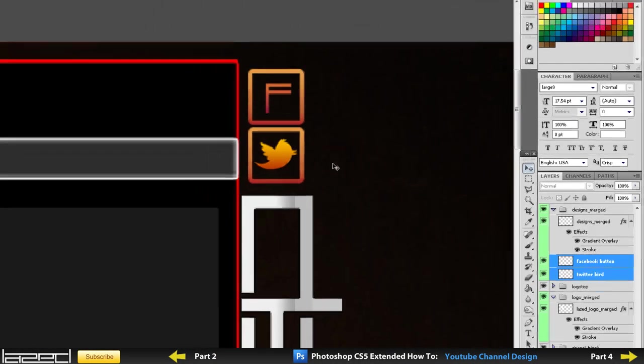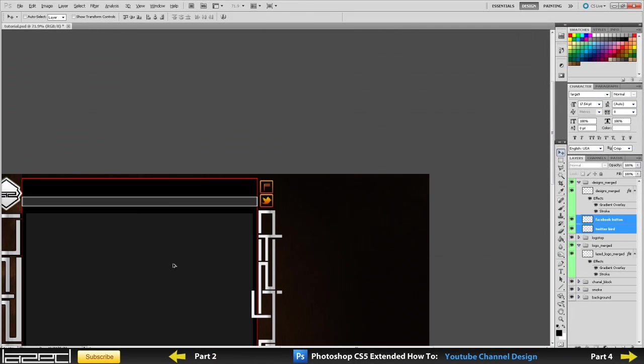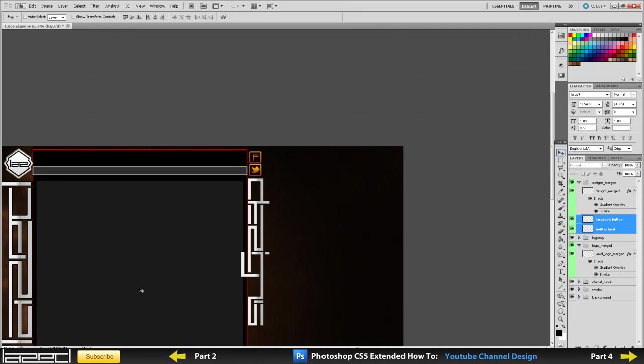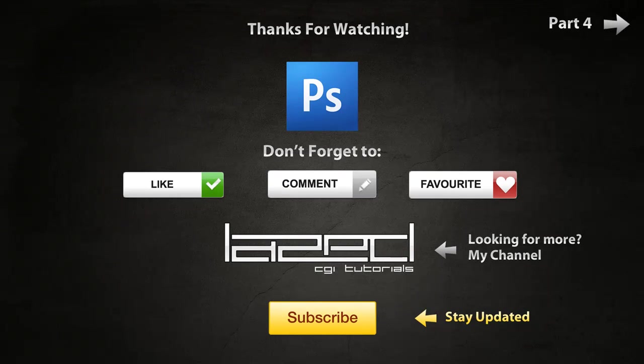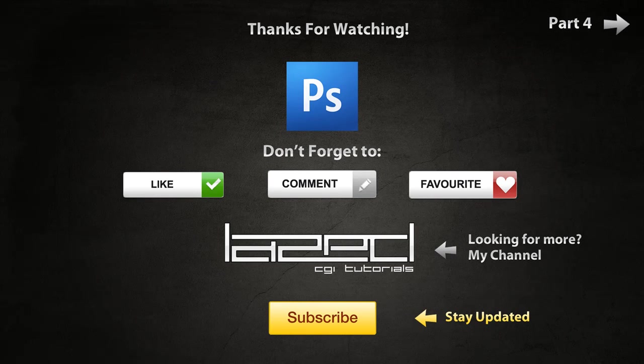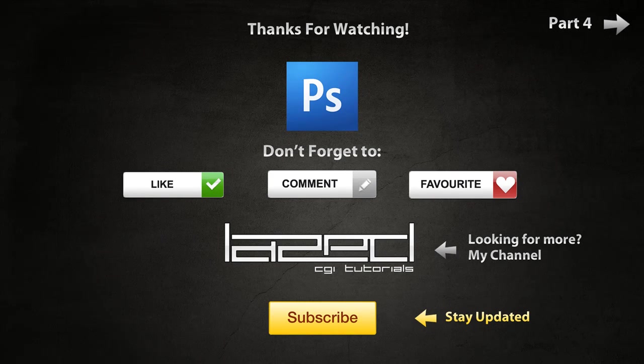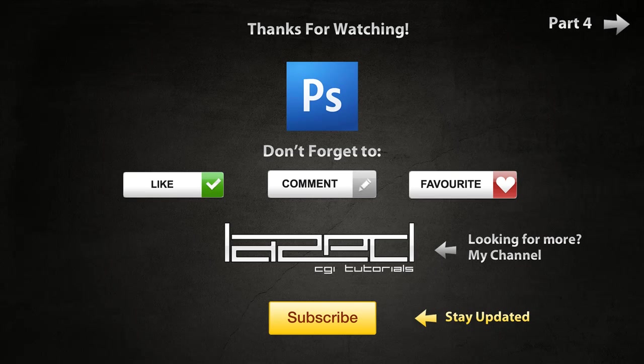So this is it for this part, guys. In the next part, we're going to be doing final touches, making it look good, maybe changing some colors, and that should do it for our YouTube channel background. I hope you enjoyed this. Please make sure you like, favorite, comment, and subscribe, and I'll see you guys in the next part. I'll see you guys in the next video.